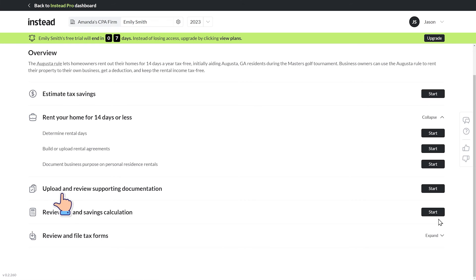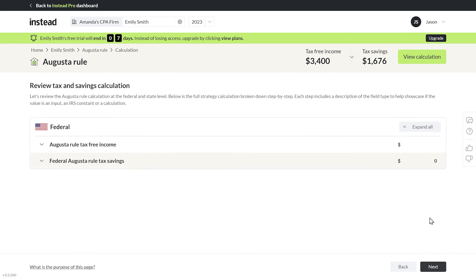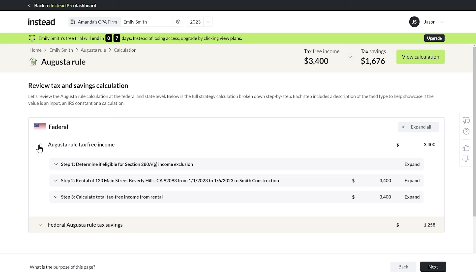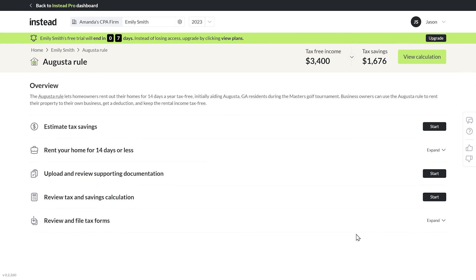Here I can review the supporting documentation we've built out so far. I can hop in to see the tax savings calculation broken down by jurisdiction. And if there are any more details for filing that you'll need to provide, you're gonna plug them into this last step. Pretty slick, right?